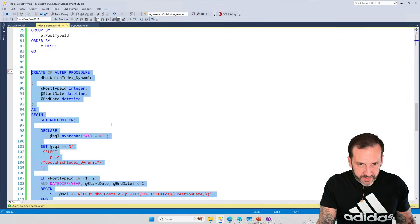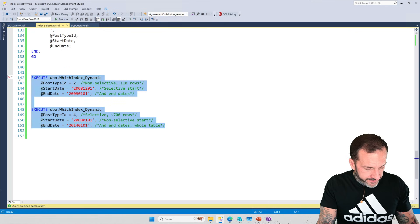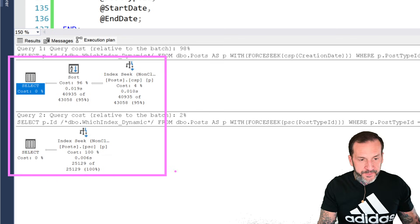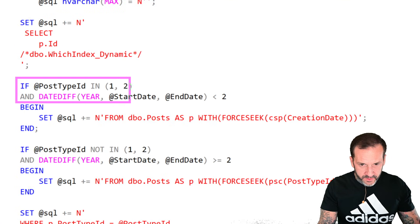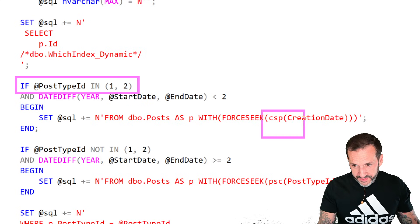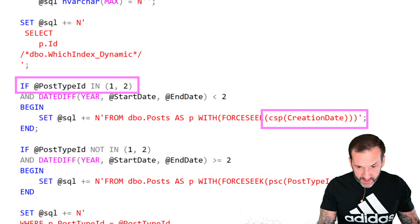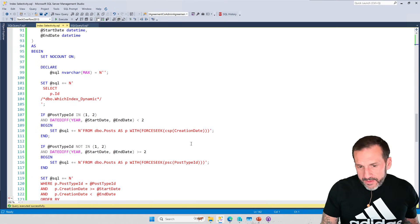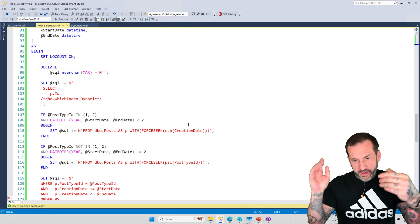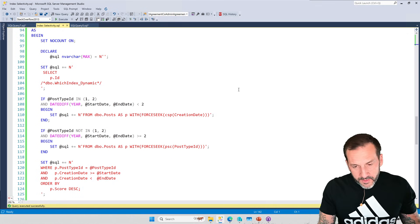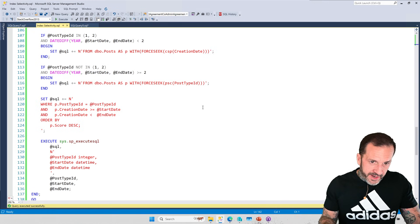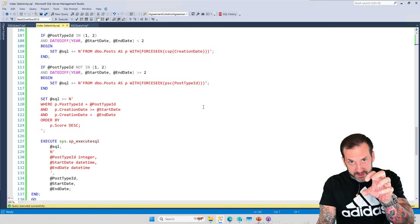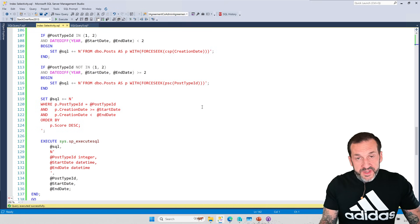We can direct SQL Server to use the correct index based on how selective various predicates are. If the post type ID is 1 or 2 — not selective — we want SQL Server to go with creation date. If post type ID is not 1 or 2 — very selective for all those other values — we want SQL Server to use the post type ID index. You'd just need a fallback: else, just from posts with FORCESEEK, do whatever you want.